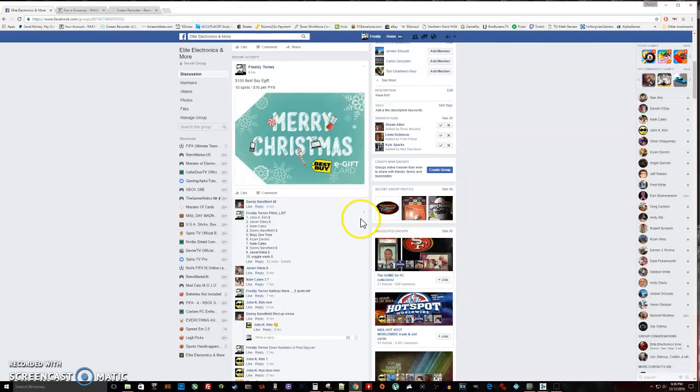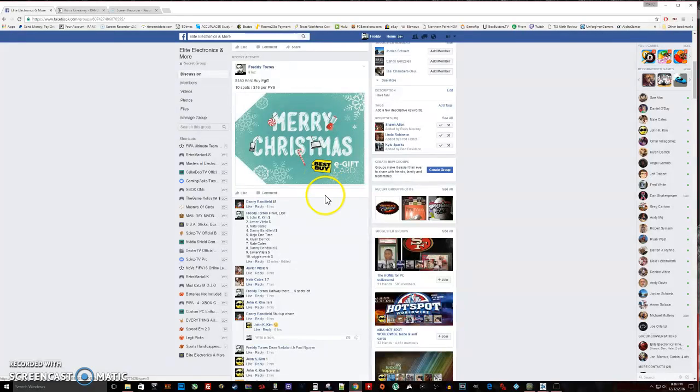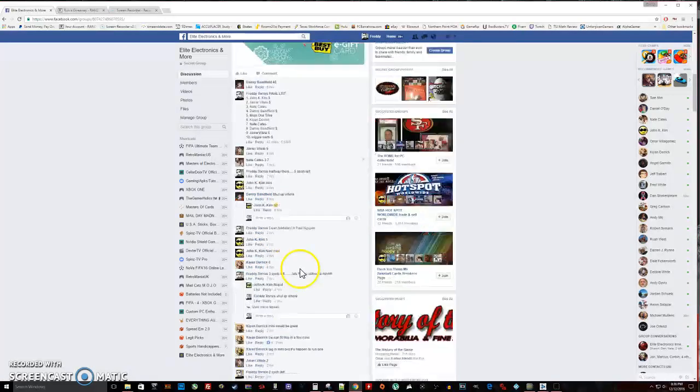All right, what's up everybody, here we go. This is going to be the video for the $150 Best Buy e-gift card. We have a total of 10 spots. Here is the list.